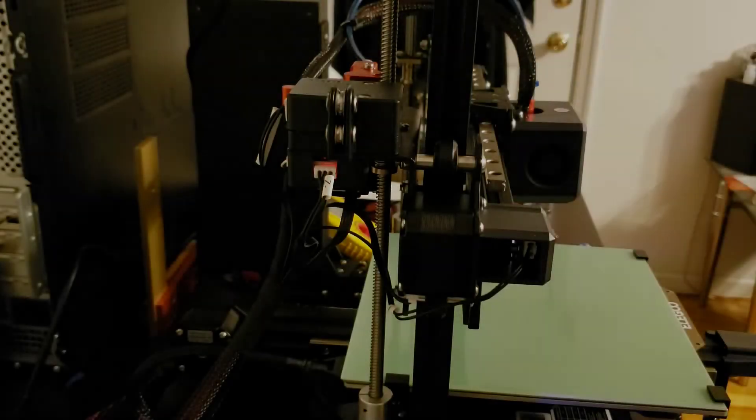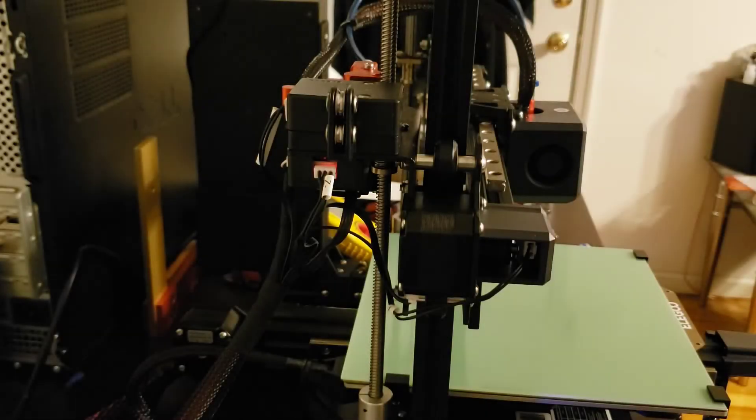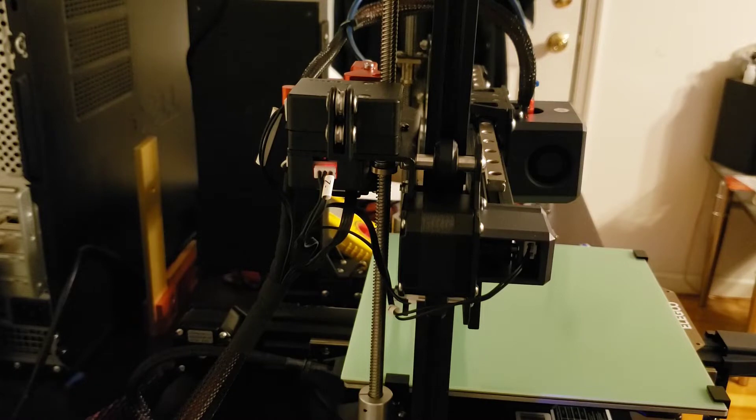I've had a lot of requests for this, so I figured I'd do a quick video on how to check the strain gauge on your Elegoo Neptune 3.